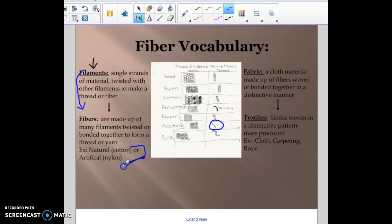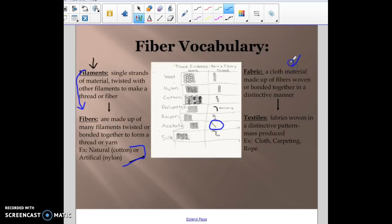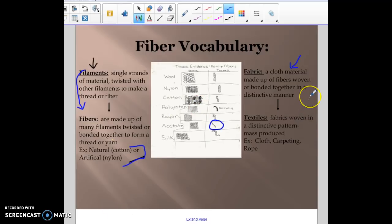There are two types of fibers: natural and synthetic, and we'll talk about those in a minute. You can take several pieces of fiber and weave them together to make fabric. Filaments are twisted together to make fibers, and fibers are twisted together to make fabrics. Fabrics can be woven together in distinct patterns to make up what we call textiles.